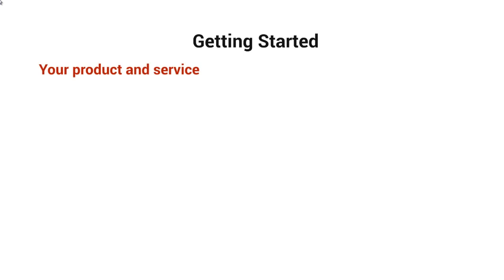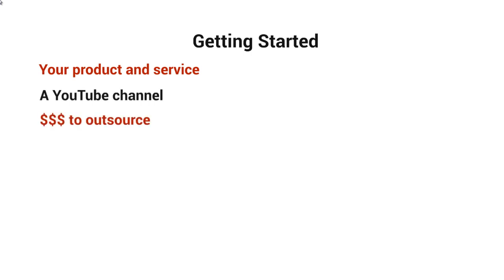So with that said, let's talk about getting started and what you're going to need. You're obviously going to need a product or service to sell, you're going to need to have a YouTube channel, and you're going to definitely need to have money to outsource. If you do it yourself, it's going to take about a week or sometimes two weeks.